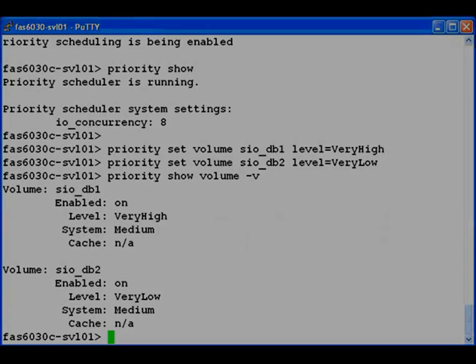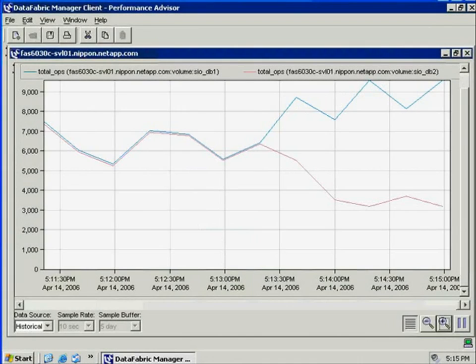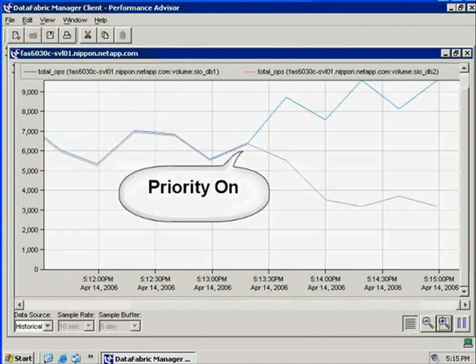Now let's switch back to Performance Advisor. We see that the lines have diverged. The total is still about 12,000 IOPS, but the high priority workload in blue is handling 9,000 of those IOPS.